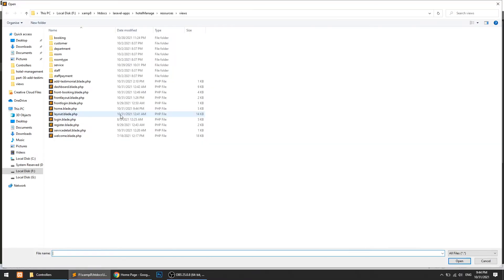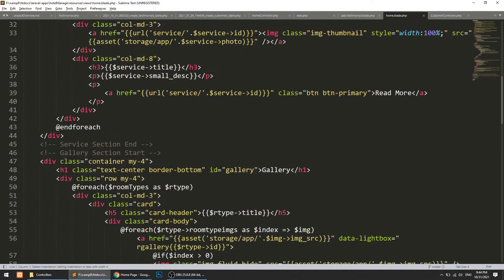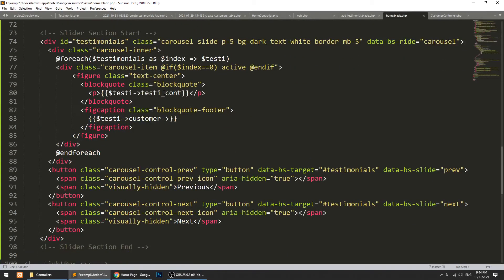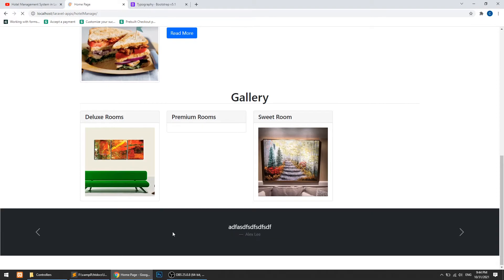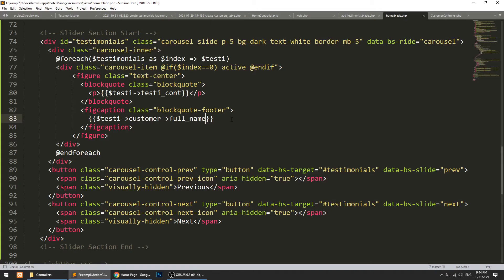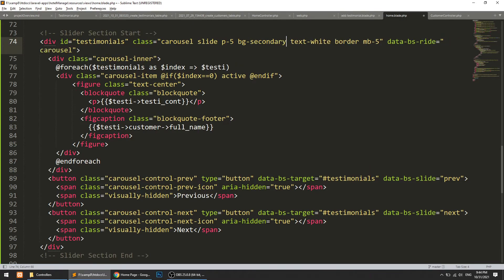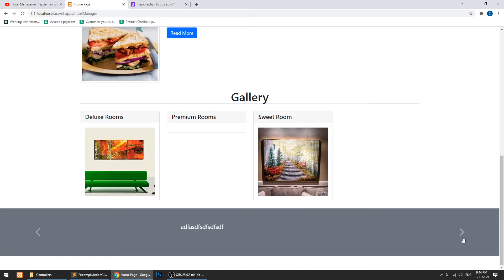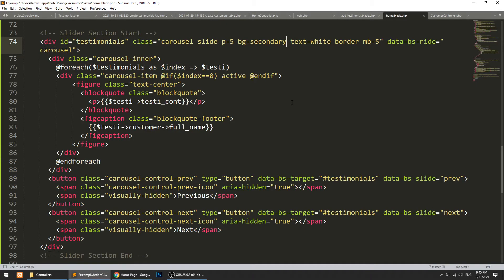I had closed the home page tab — I'll reopen it. Let's refresh the page and here you can see the names: 'lx lee', 'lx lee', and 'lx lee'. You can also add 'bg-secondary' here — it is showing nicely. We'll also add 'text-white'.